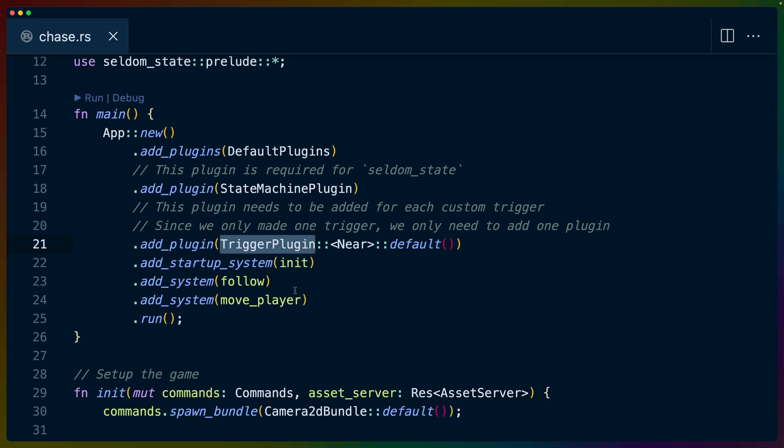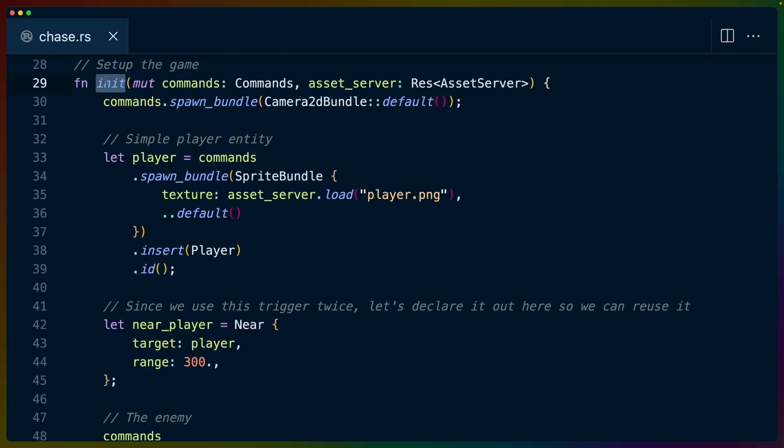So that leaves us with talking about the initialization and the trigger plugin. You'll notice that in each of the move player or follow systems, we didn't actually have any state machine logic. We're just responding to the fact that certain entities have certain components on them, and these systems operate on entities of those types. Thus, these systems can just run. And our state machine is going to be responsible for getting our entities in the right state to be able to be operated on by these systems.